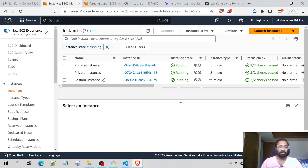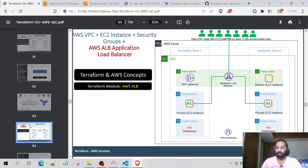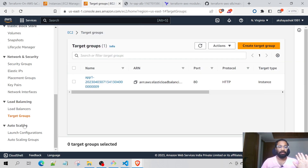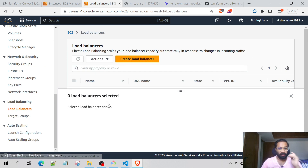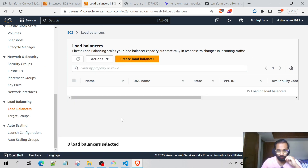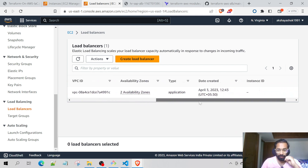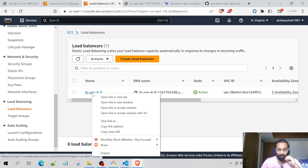Once all Terraform commands have been implemented successfully, we will have three EC2 instances — one bastion and two private EC2 instances — and we have all three of them right over here. These private EC2 instances are assigned to the backend target group of the load balancer.